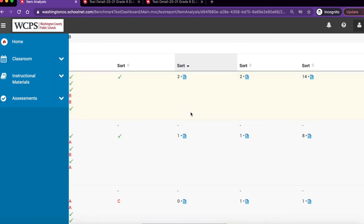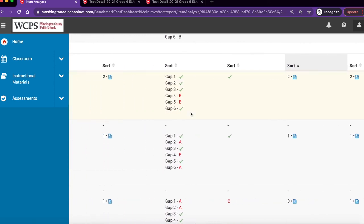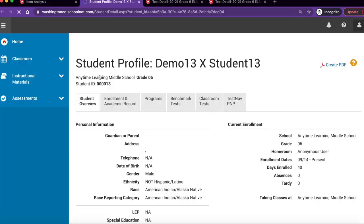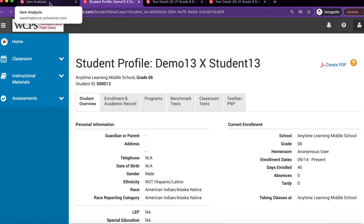Once again, as a reminder, anything in blue is a clickable link. To view the student's profile, click on their name in blue. This will open up in a new tab. To get back to the item analysis report, click on the first tab that says item analysis.